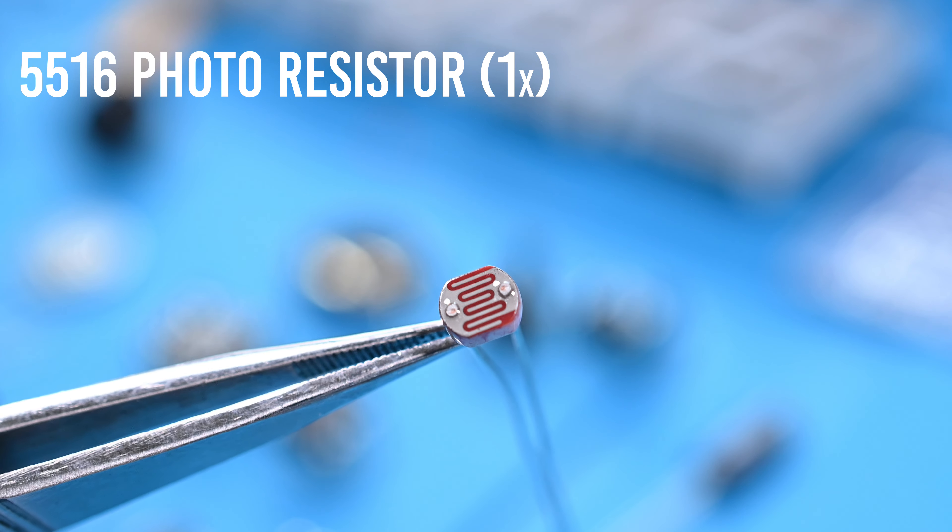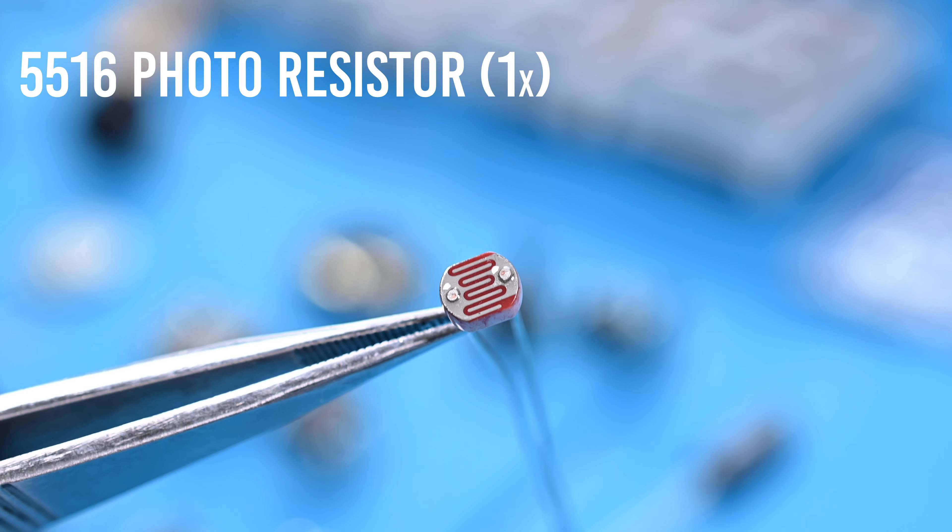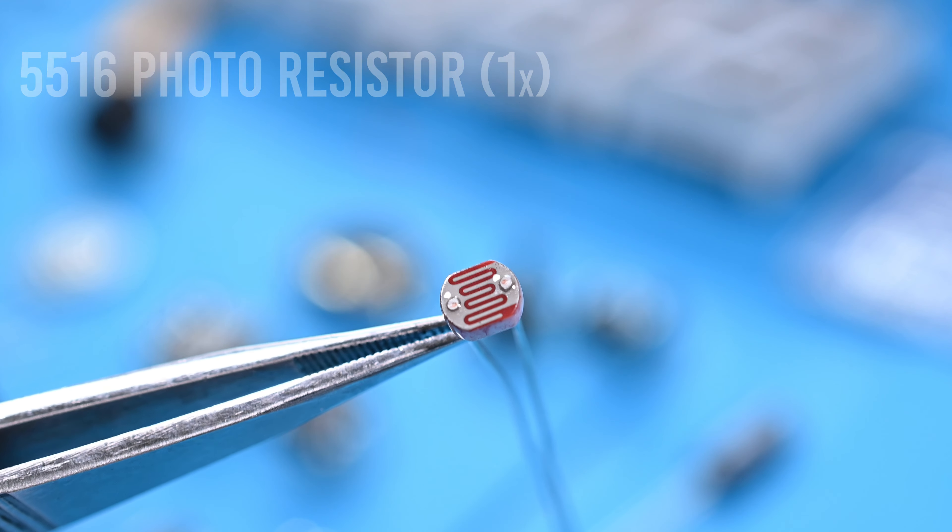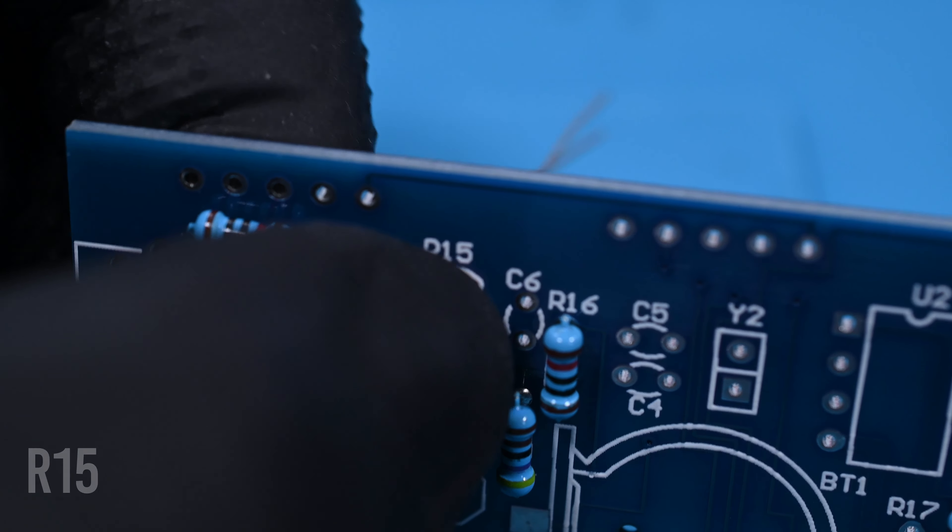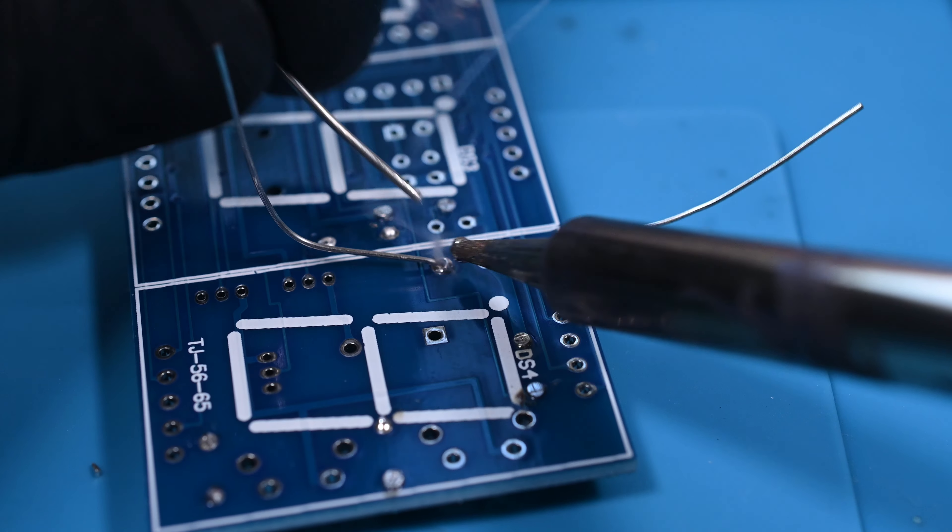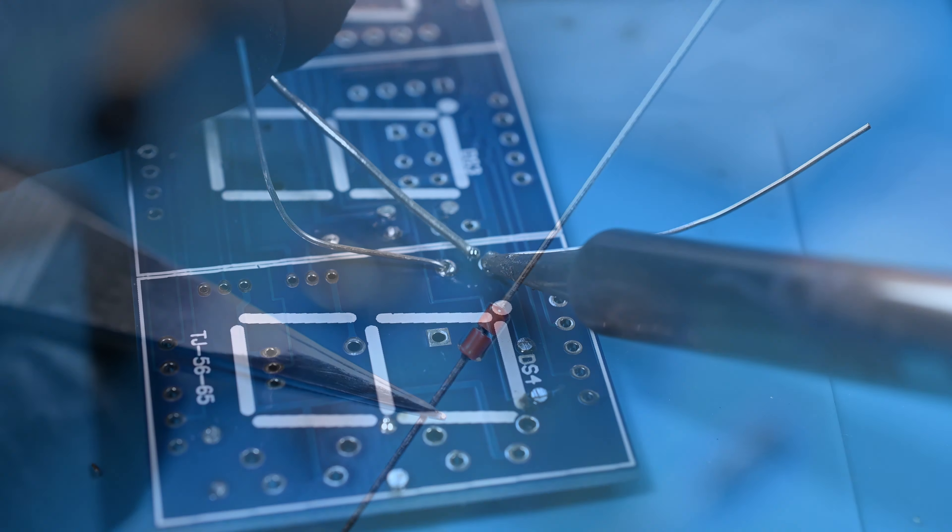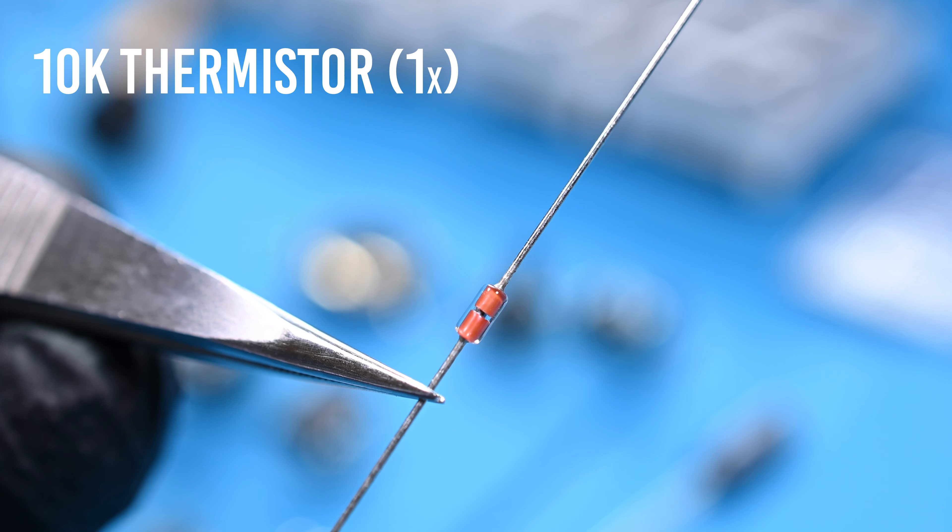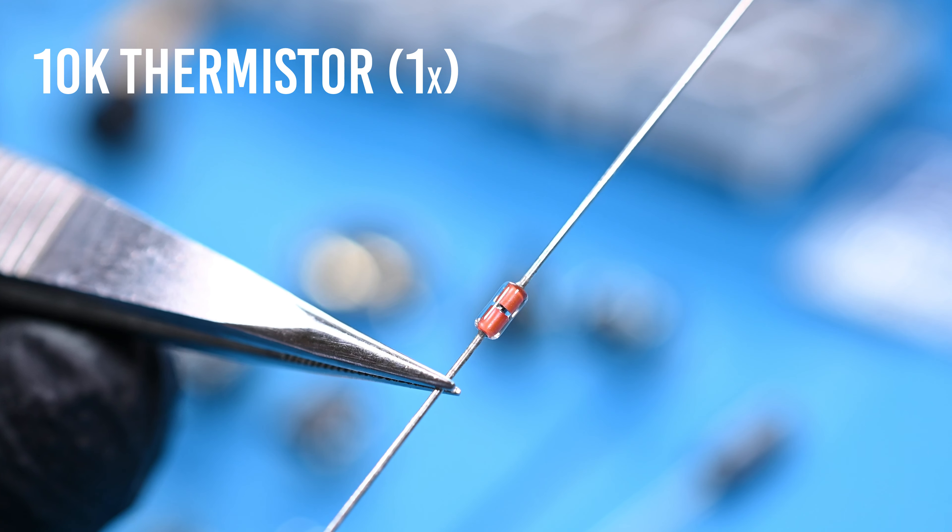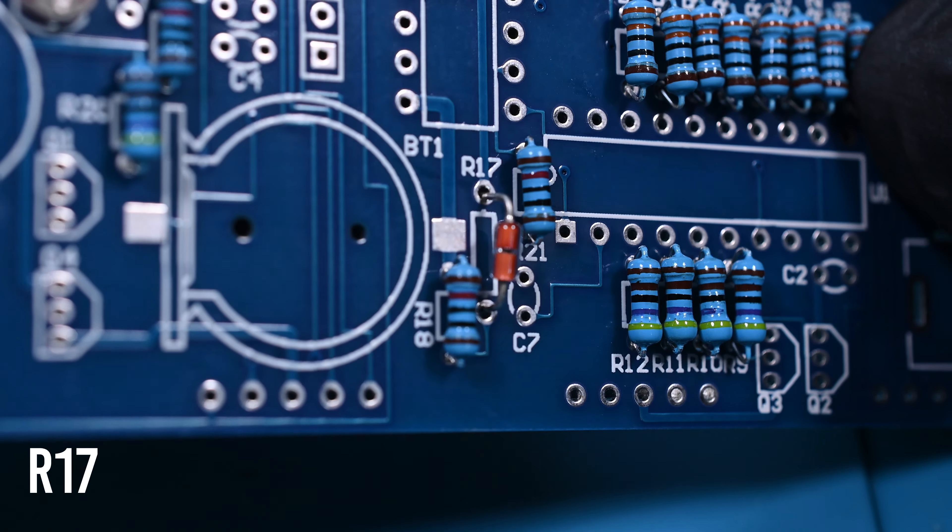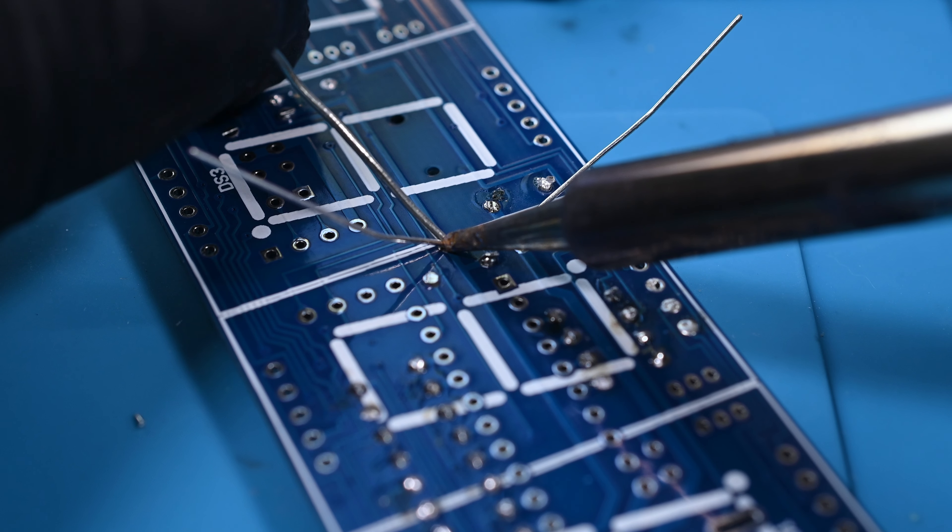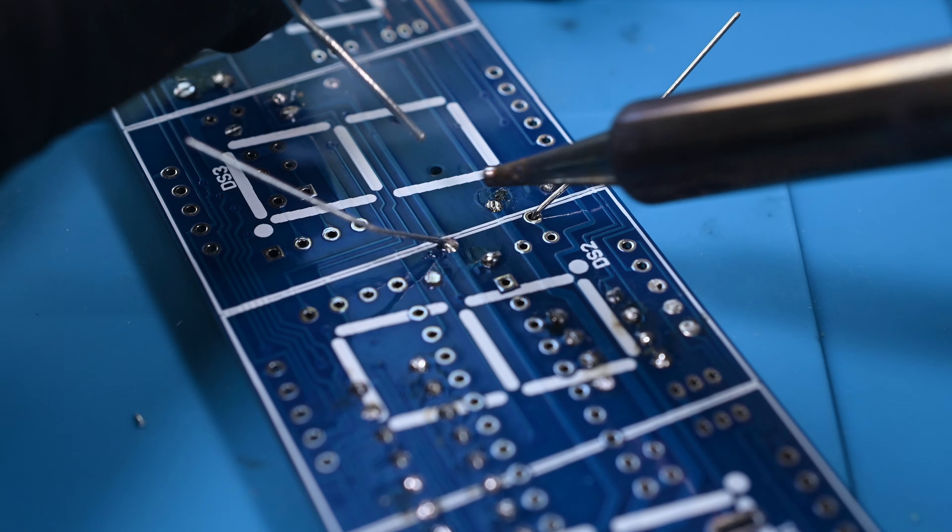Finally, something cool. A 5516 photo resistor. These decrease in resistance based on the light they're exposed to, and the device can use this change in value for various functions. It will be installed in R15. Next up, we've got a pretty looking 10K thermistor. These clever resistors change in value based on the temperature they're exposed to. Devices can use this change to determine temperature of a component or the environment. I'll solder this into position R17.